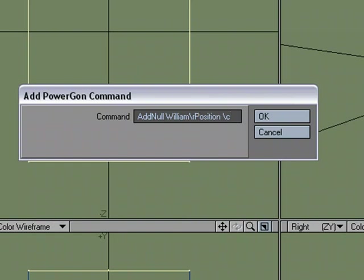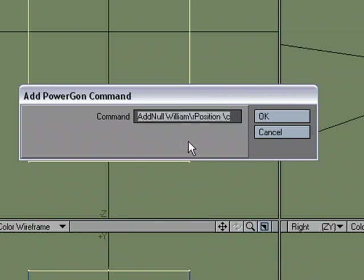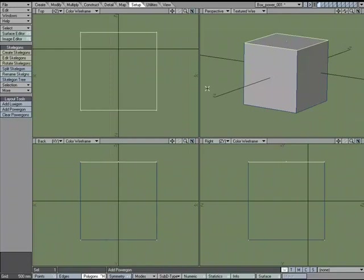So instead of having to figure out what the XYZ is for this, I can just find the center with this right here. So I'm going to click OK.